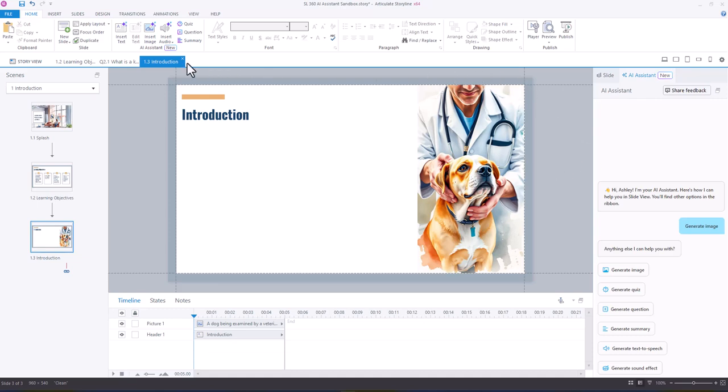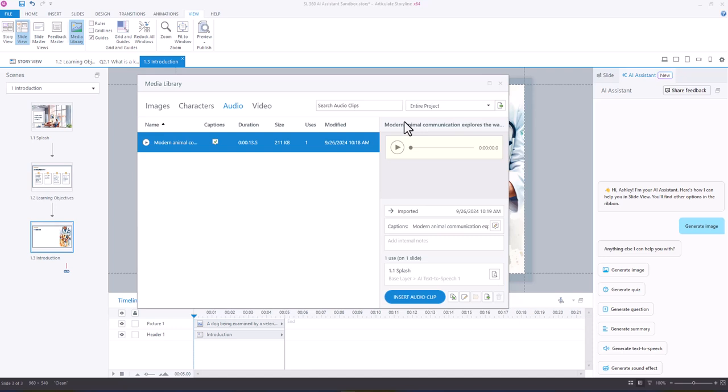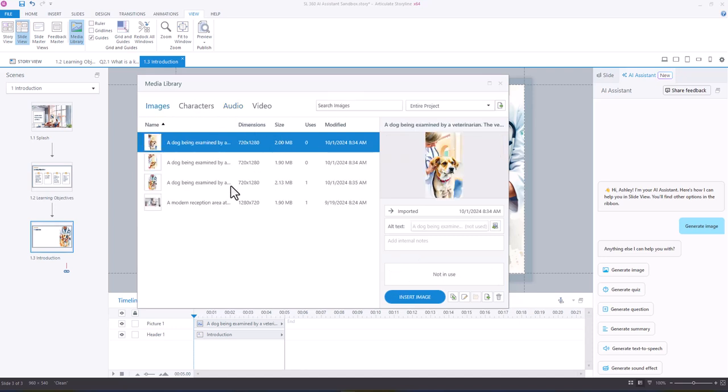Now the other thing is that any image you add to your media library, if you go to the view ribbon and media library, images, you can see all of the images that we've added to our course.